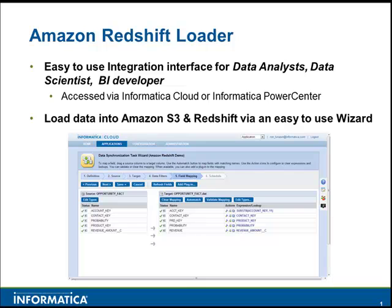The Amazon Redshift Loader can be used with both Informatica PowerCenter and Informatica Cloud and will seamlessly integrate your data with Amazon S3 and then automatically move your data into Amazon Redshift.